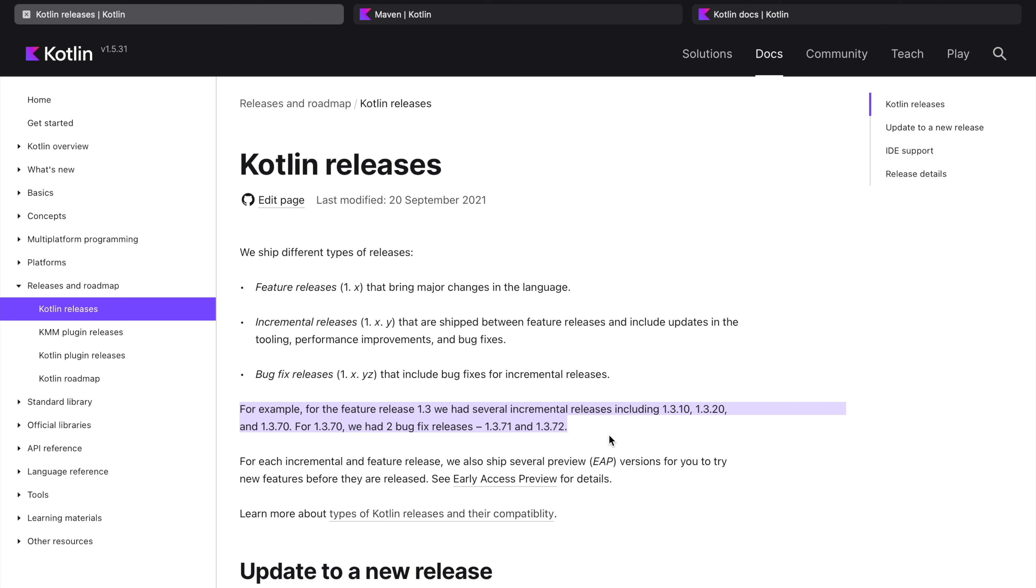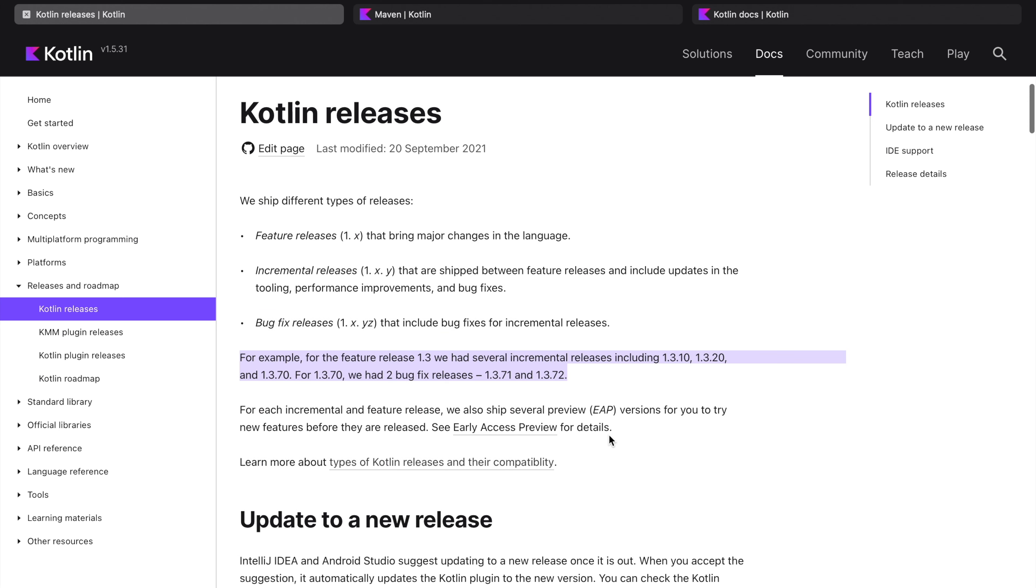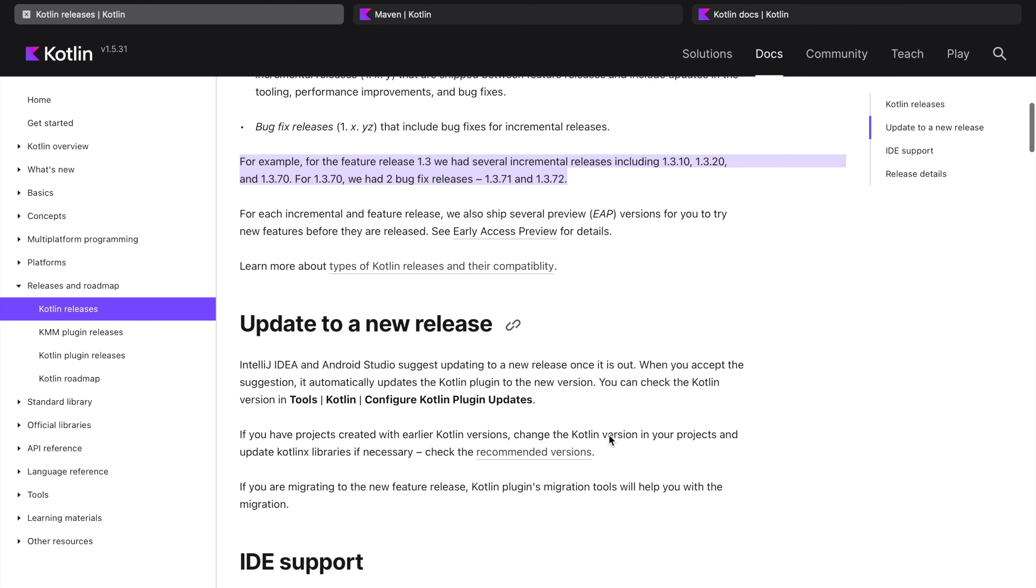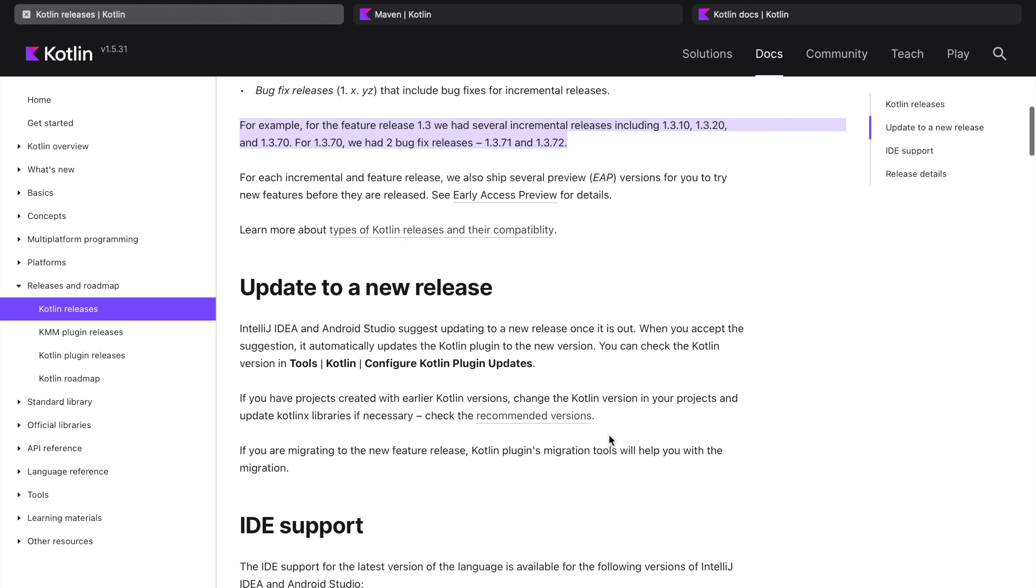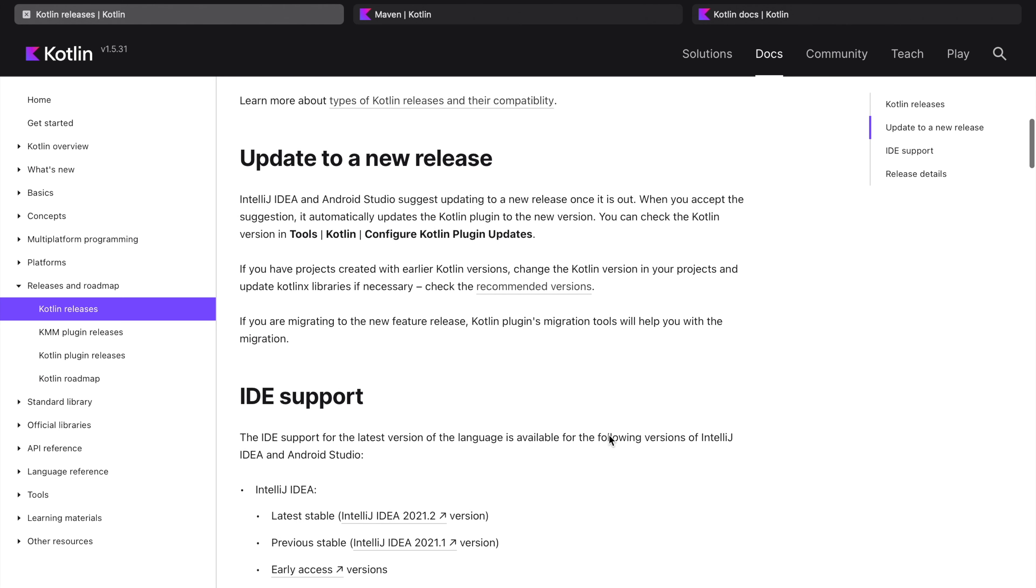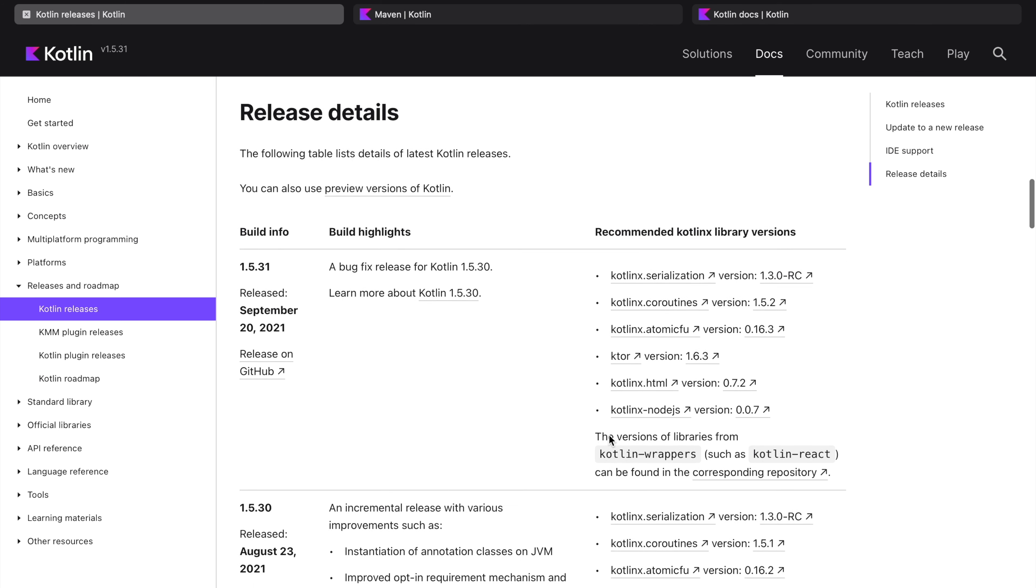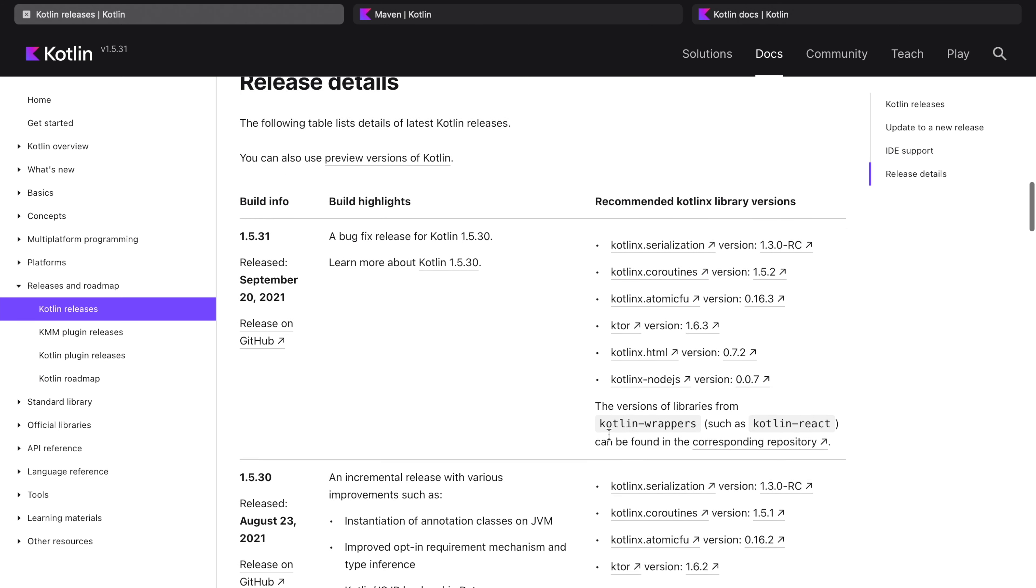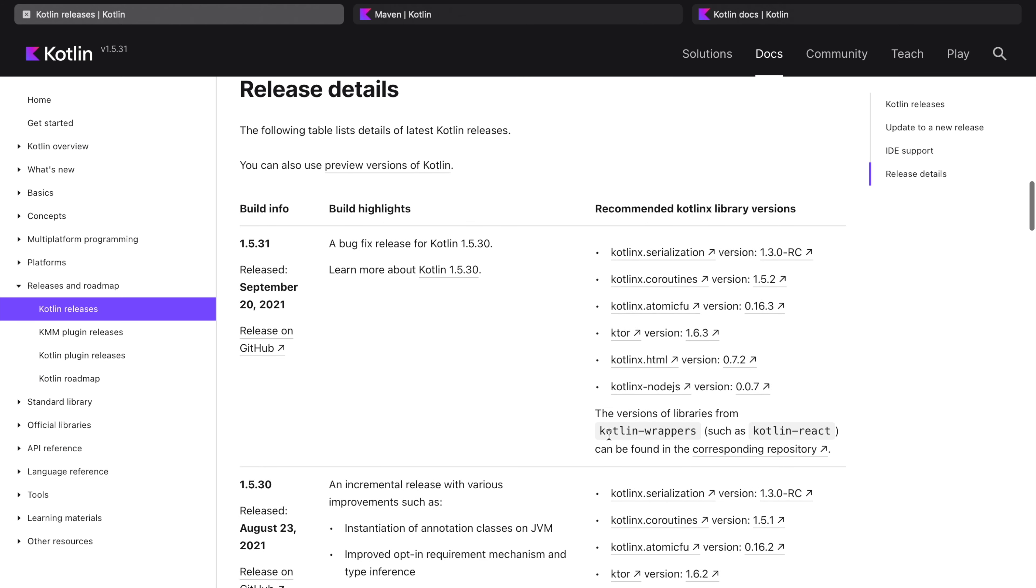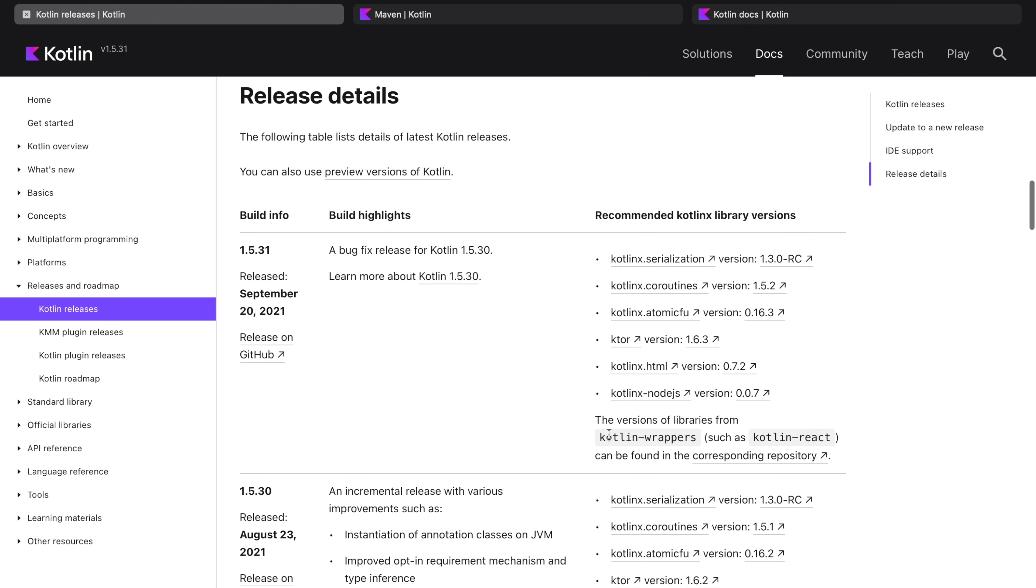Now I will take you to the important part for now. Yes, this is the one: Release details. You can see the details of different releases. 1.5.31 for example.